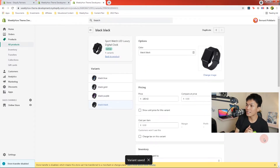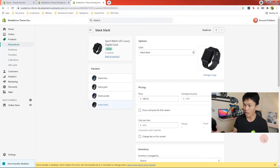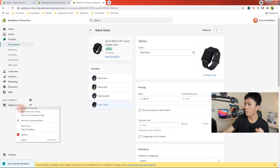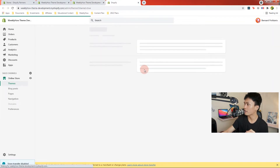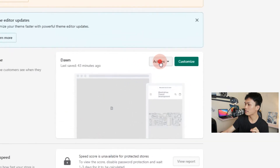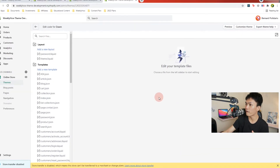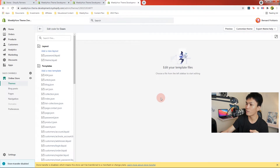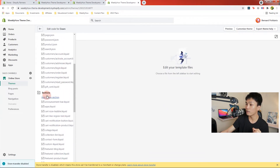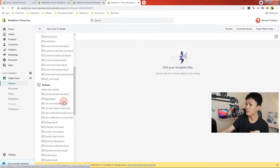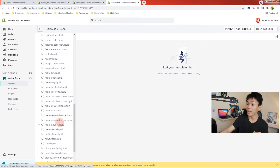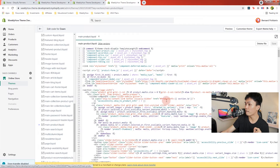Now that we have the colors set, the next thing we're going to do is write code. Let's go back to Online Store, open it in a new tab, and open the code editor. I'll select Actions and then Edit Code. In the code editor, we're going to open the sections folder, scroll down, and look for main-product.liquid — that's the product page. Open that and we should have the following code.